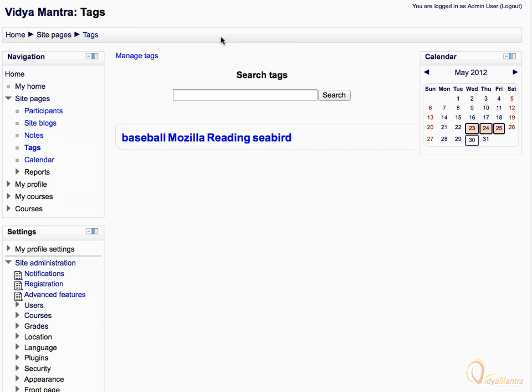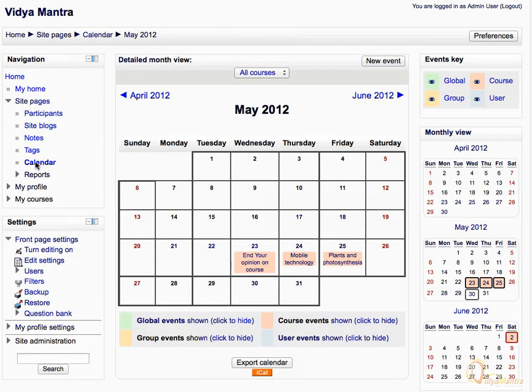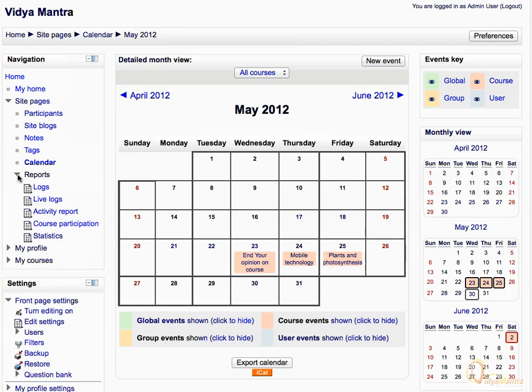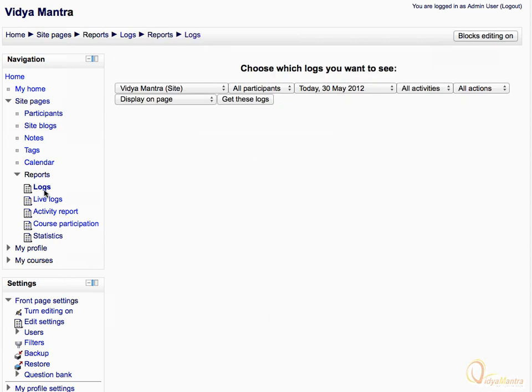Click on the calendar link to view the calendar page. This is the current month view on the calendar page. Under reports, click the logs link to view the logs. Choose whether you want to see the logs at site level or course level.